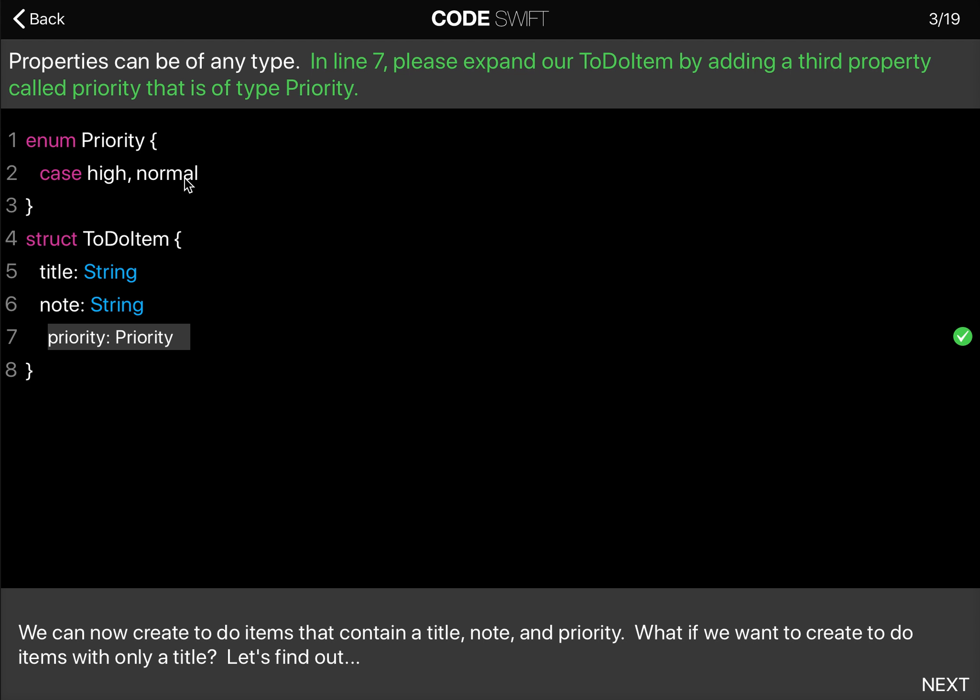What if we want to create items with only a title? We'll cover that next.